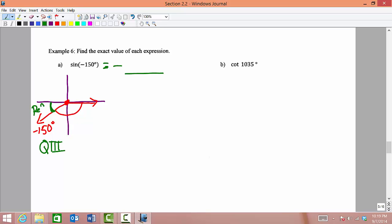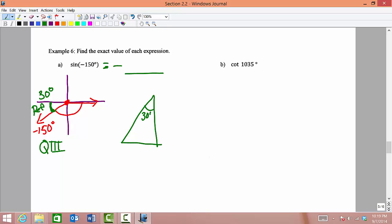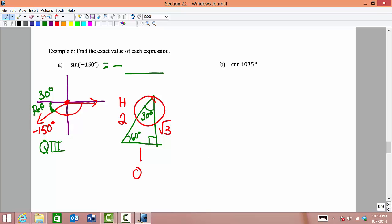For the reference angle, we are just 30 degrees short of a half rotation. The distance from negative 150 to the nearest x-axis would be 30 degrees, so our reference angle is 30 degrees. We draw our special triangle from the perspective of 30 degrees: the sides are 1, 2, and square root of 3. Sine is opposite over hypotenuse, which gives us one half. So sine of negative 150 degrees equals negative one half.